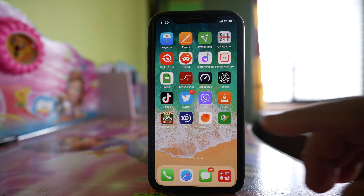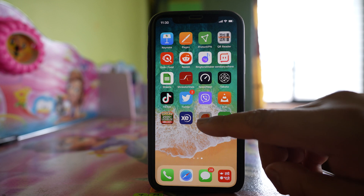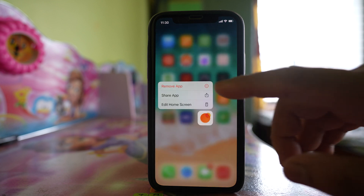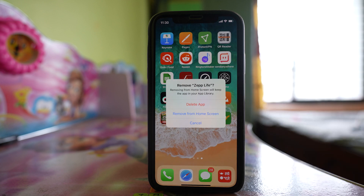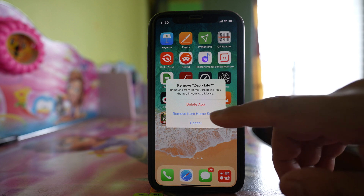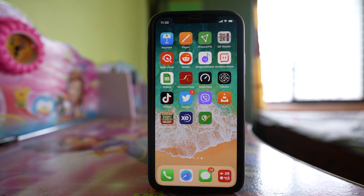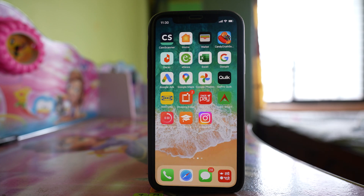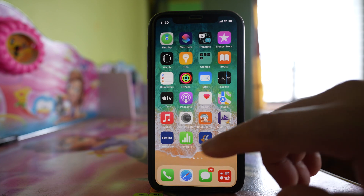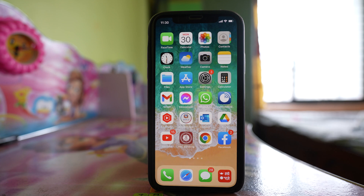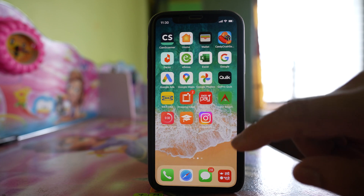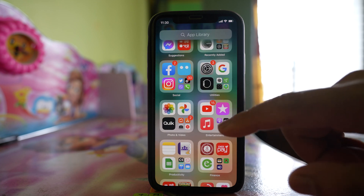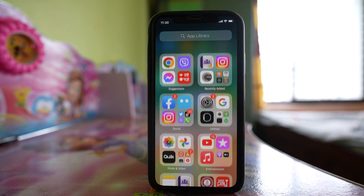The other thing that I can do is tap and hold the app, select the option 'Remove App', and then select 'Remove from Home Screen'. Once I do it, the application will be removed from the home screen. However, even though you remove it from the home screen, all application icons will still be visible in the App Library.